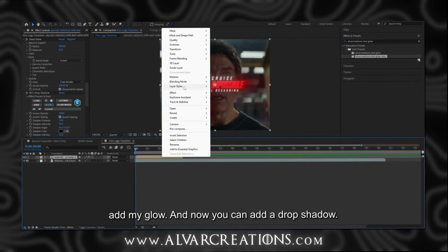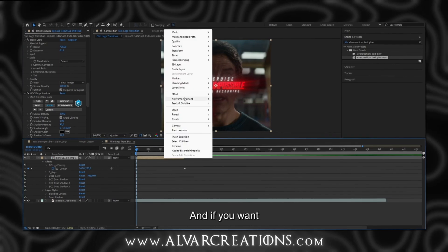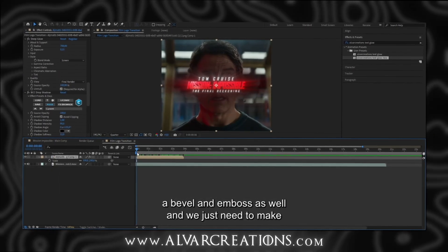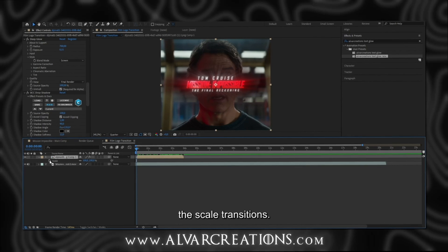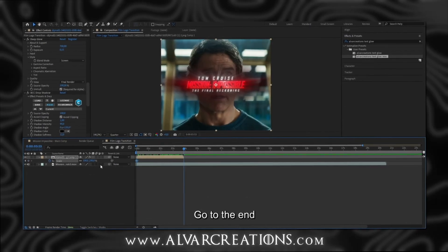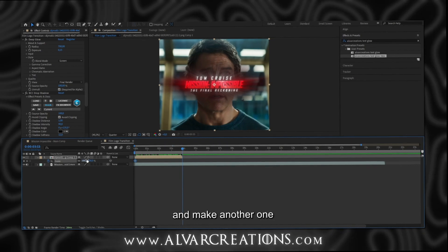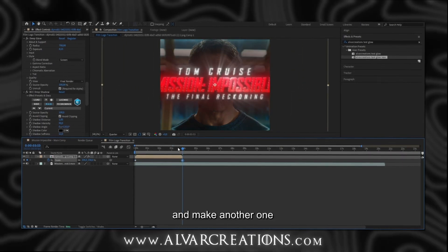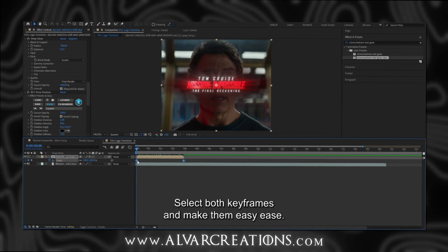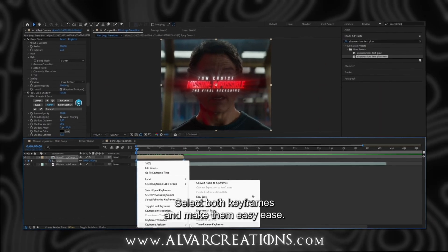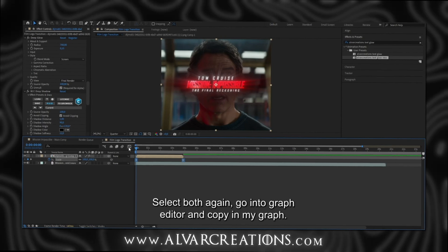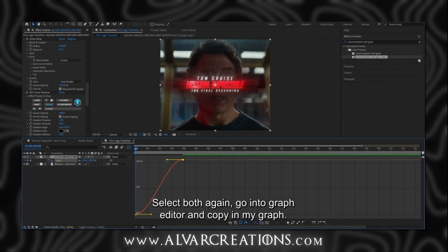Now you can add drop shadow, and bevel and emboss as well. We just need to make the scale transition. So make a keyframe in the beginning, go to the end, and make another one when the logo is really big. Select both keyframes, select both again, go into the graph editor, and copy my graph.